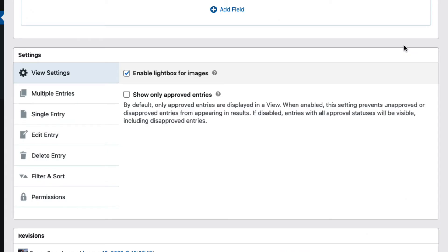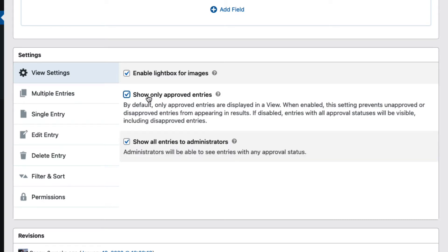Okay, so let's have a look at entry approval in GravityView. As I mentioned earlier, there's this option here: 'Show only approved entries.' If you check that, there's another option that appears: 'Show all entries to administrators.' So if you check that, it means that admins regardless will see all entries regardless of the approval status.